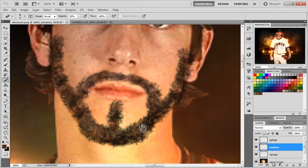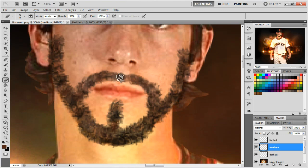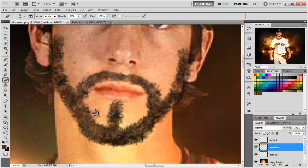Now let's go to the medium one and do the exact same thing. Don't forget that we are pretty close to the image, so if it looks unrealistic right here, it might look more realistic when you're not zoomed in. So don't freak out if it doesn't look real right now.